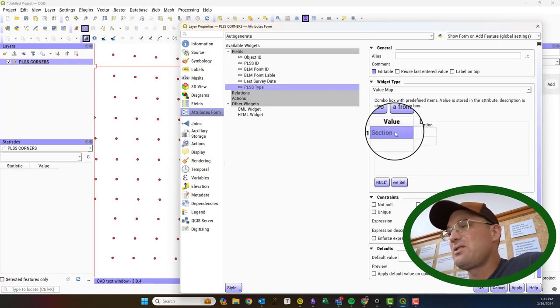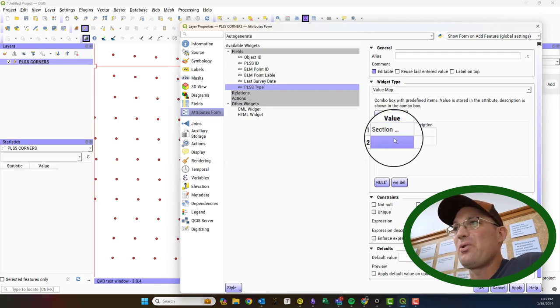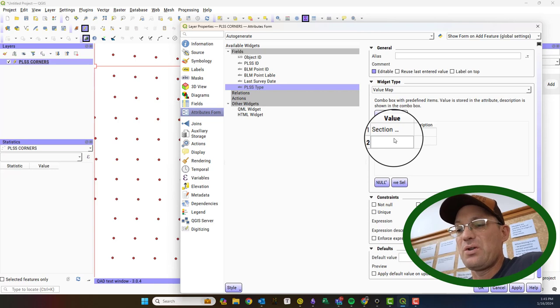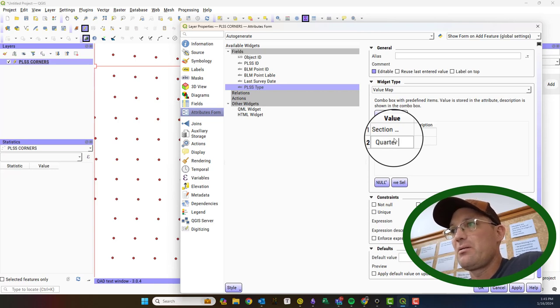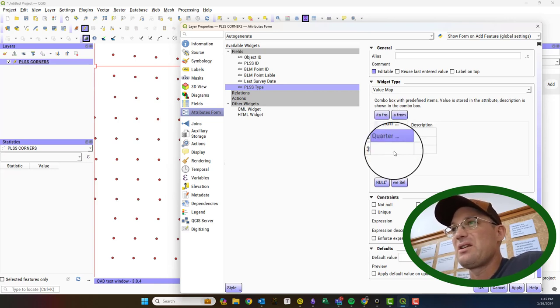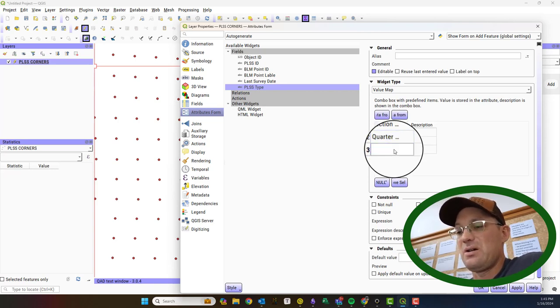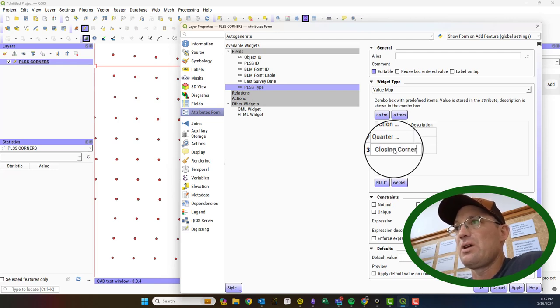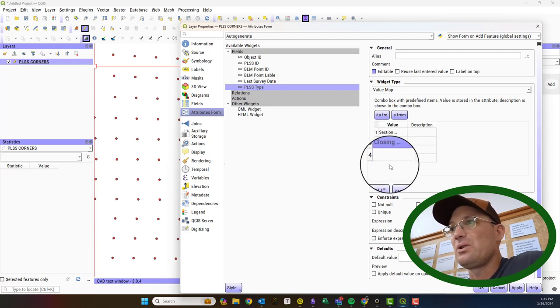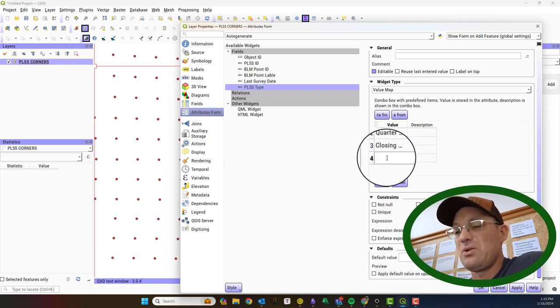When you get done you just hit enter, it pulls up the next row. You double click. And then when I'm done getting these values in here I will show you how this looks in the attribute table.